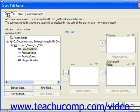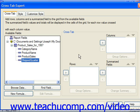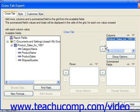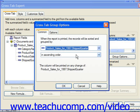Fields added to the Columns and Rows lists will effectively be treated as grouped fields. They will only display their unique values down the left side of the cross-tab grid for rows, or across the top of the cross-tab grid for columns. For example, if we added Shipped Quarter into the Columns and then clicked Group Options, we can set options for the display of the information which is grouped together.